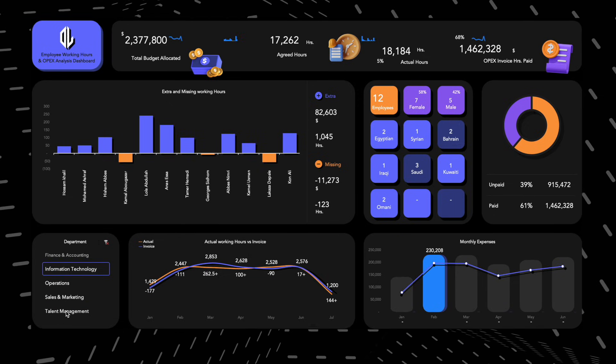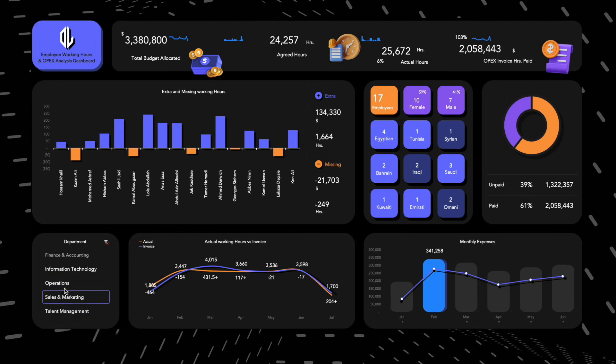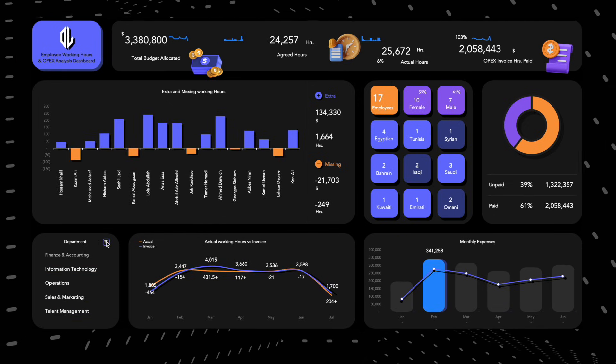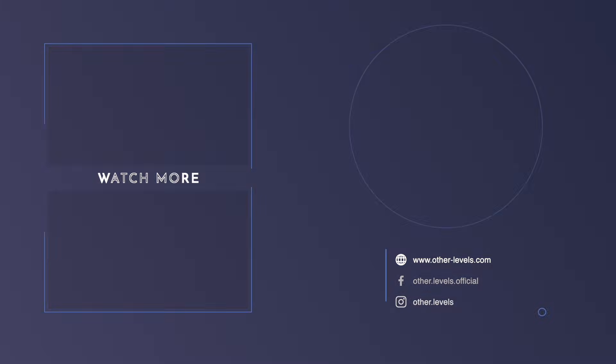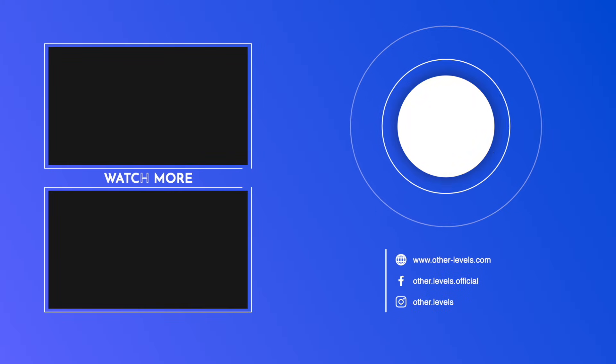Stay tuned, the next video will be published shortly. Thanks again for watching, and see you in the next one.